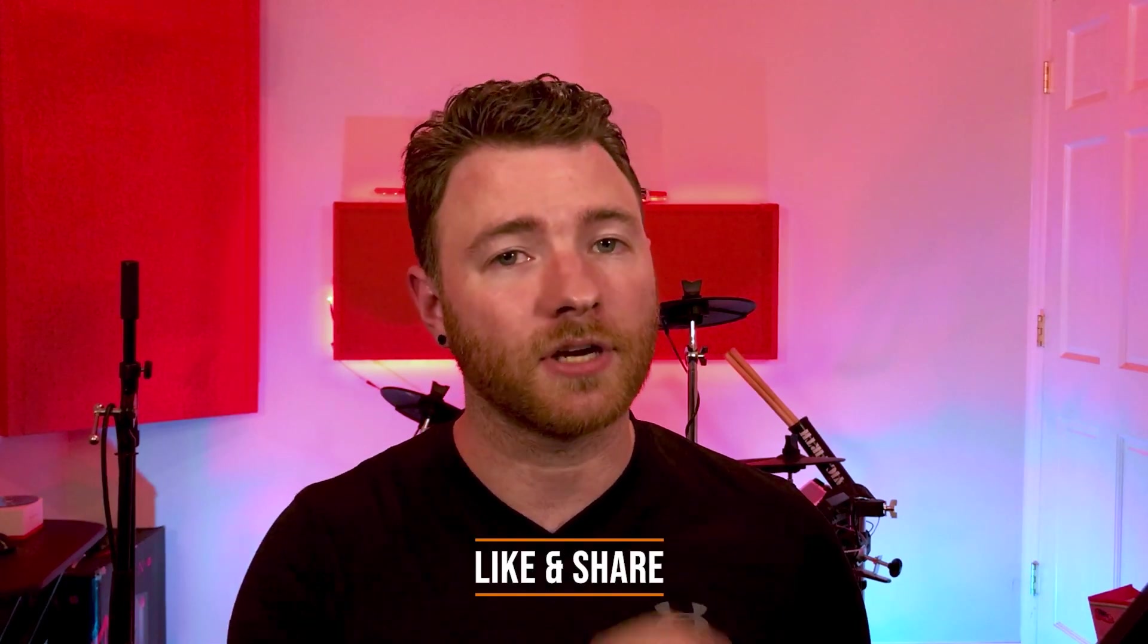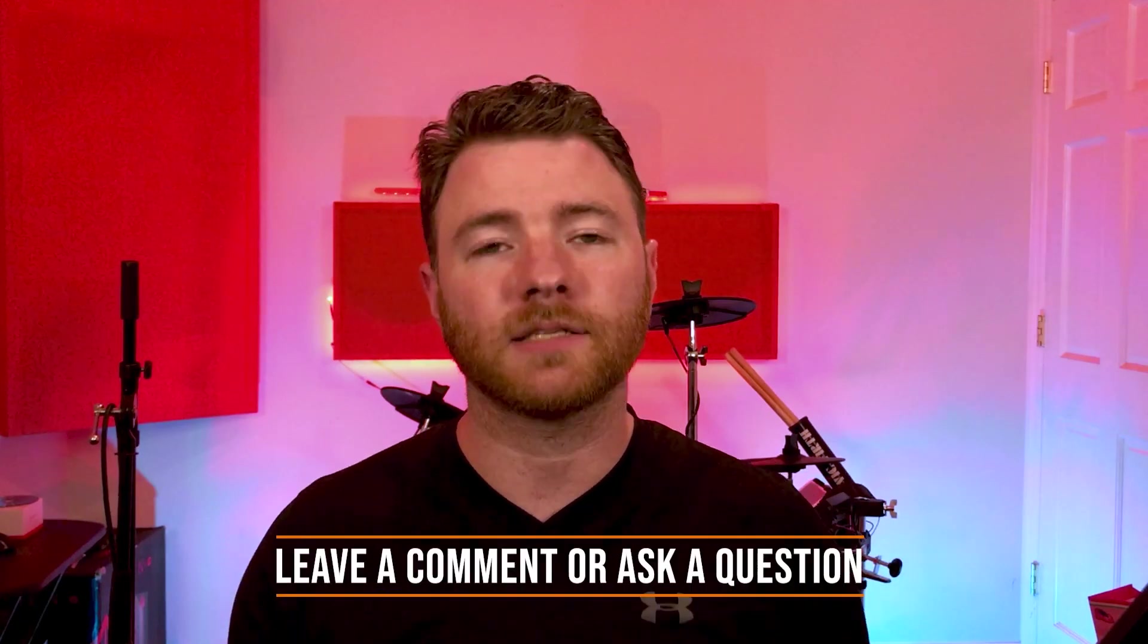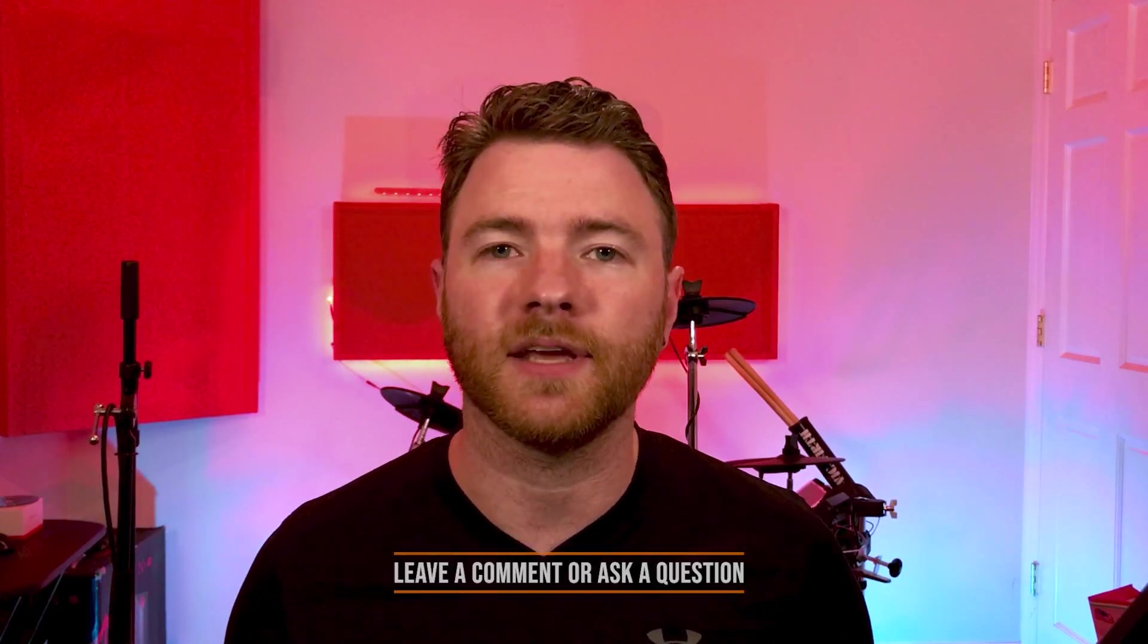That's all for now. If you found anything informative, please like and share the video. For more, visit timflansbom.com. And if you have a question, ask it in the comments and I'll answer it in a future video. Thanks for watching.